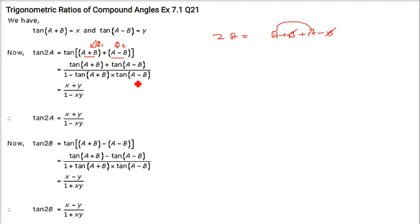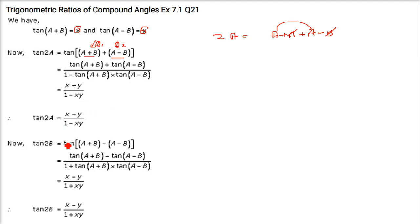So just write x in place of tan(a + b) and y in place of tan(a − b). That gives tan(2a) = (x + y)/(1 − xy). This has been proved.